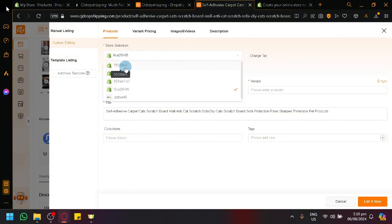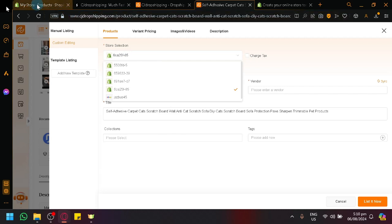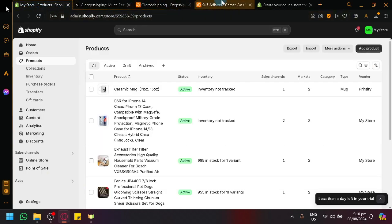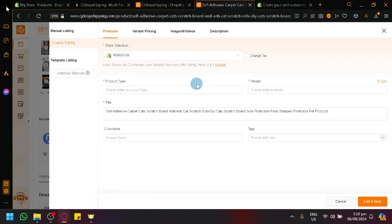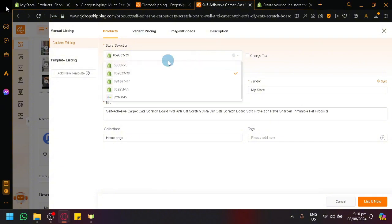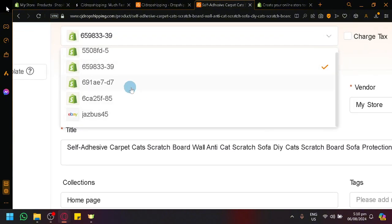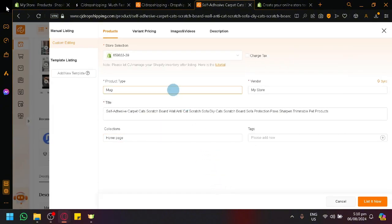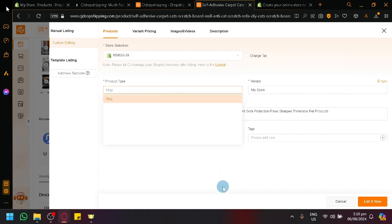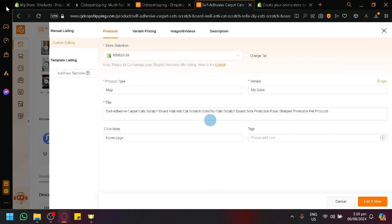Over here under store selection, simply select your specific store that you want to put the product in. So with your AliExpress account, you should select it. It should pop up over here. It's one of the lists. This is what you're going to see. And then you're going to put in the product type, the vendor, the title, collections.